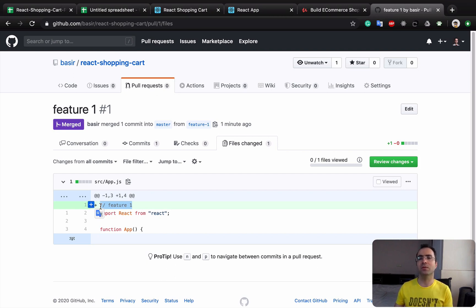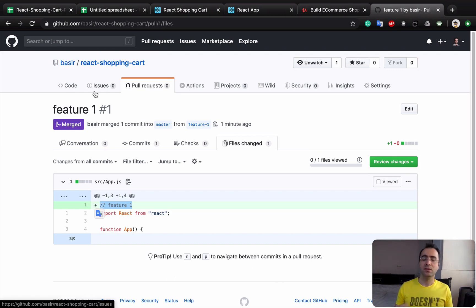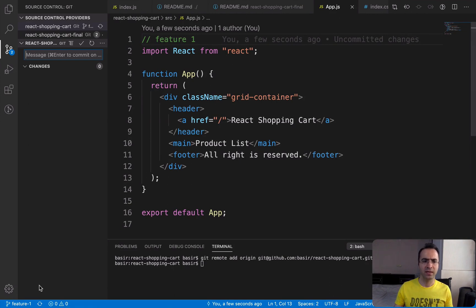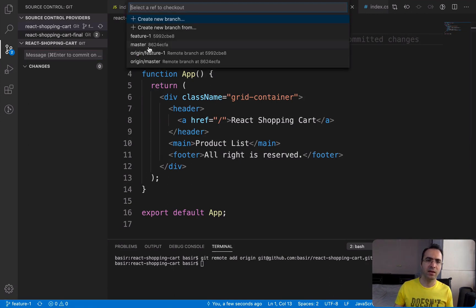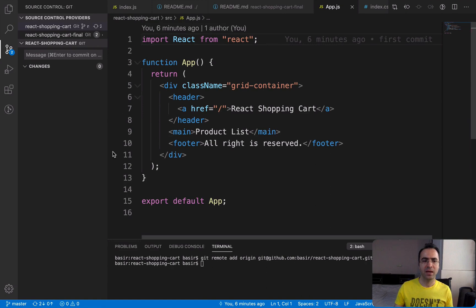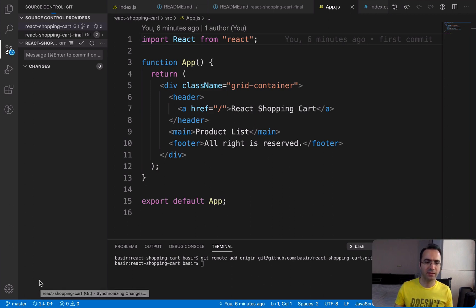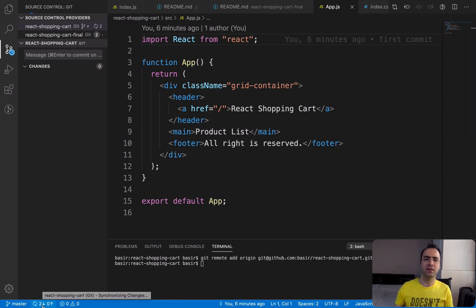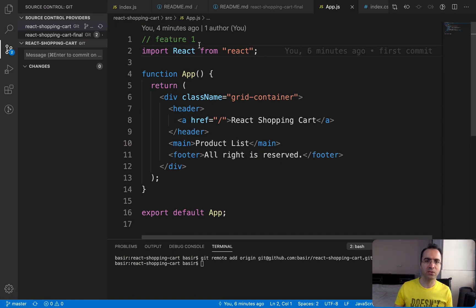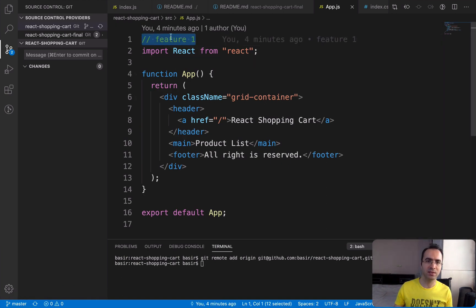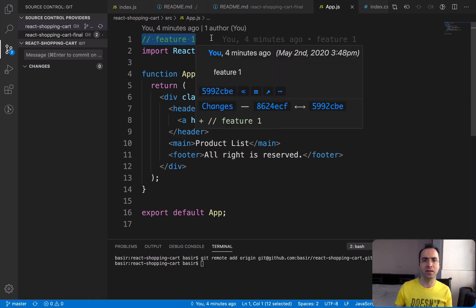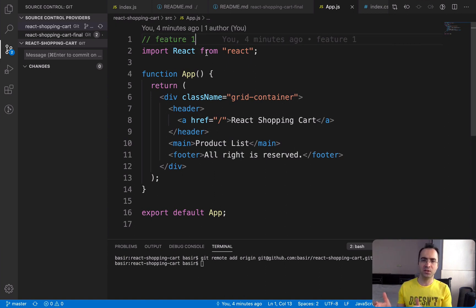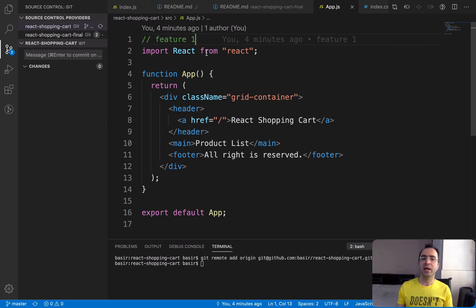There is one thing that remains here. We need to go to VS Code and then click here and move to the master branch. If you check here, there are two changes that need to be fetched from server. Click on this icon and it's pulling, fetching data from GitHub and updating your main branch, the master branch, with the latest changes. You see, it's the latest change in feature-1 branch.